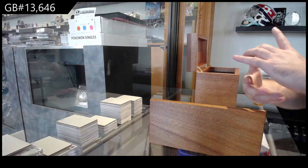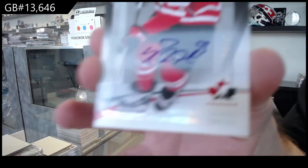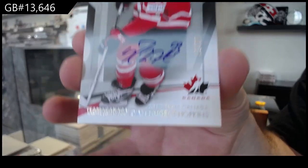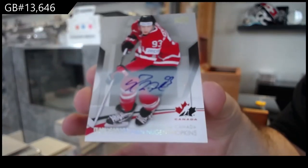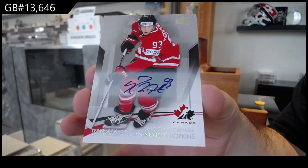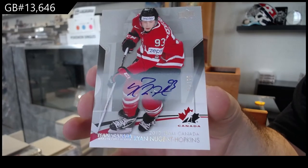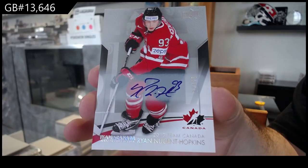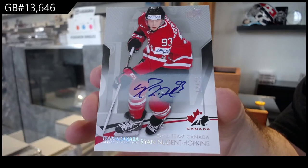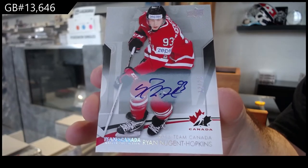Number to 25, base auto, Ryan Nugent Hopkins.